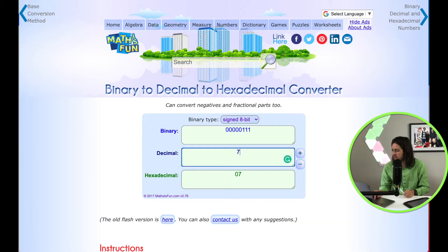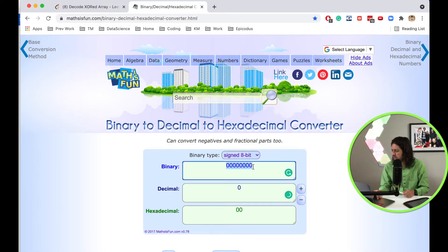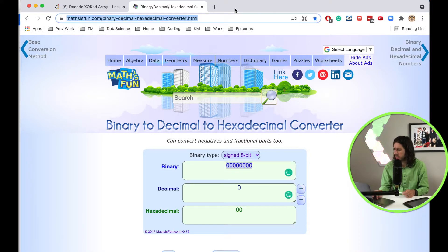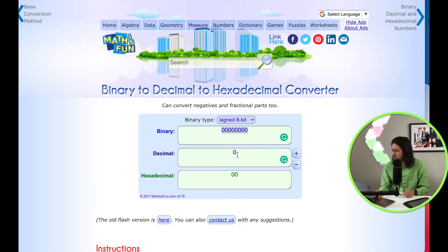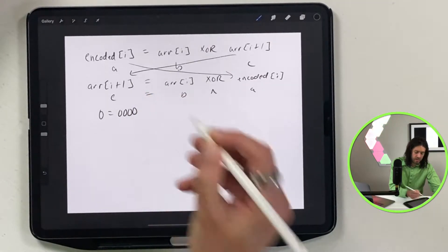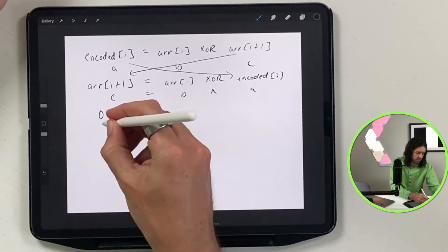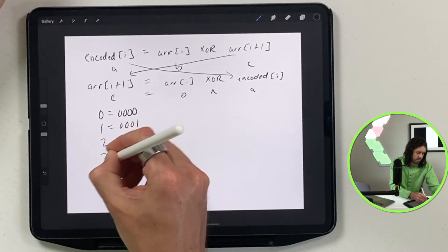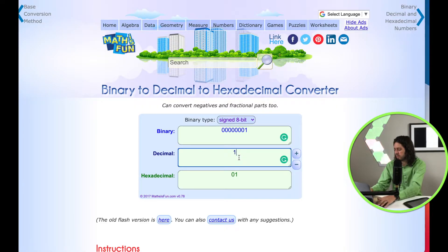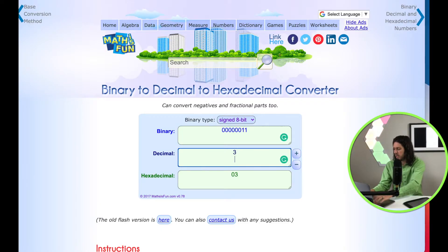To understand XOR, let's use a binary-decimal-hexadecimal converter — I'll put the link in the description. We'll look at the last four binary digits: 0 is 0000, 1 is 0001, 2 is 0010, and 3 is 0011. These are all the numbers we need for this problem.